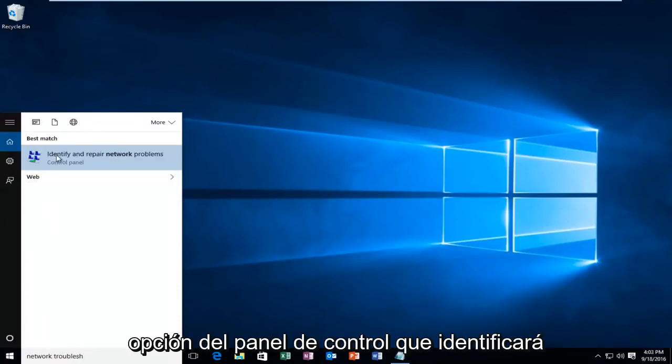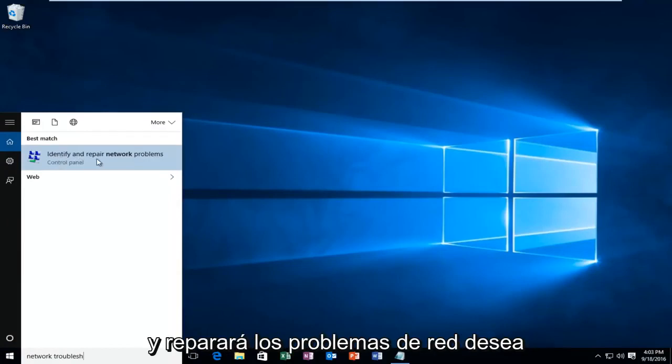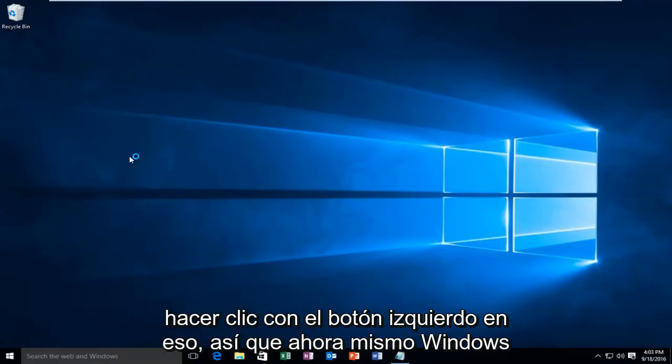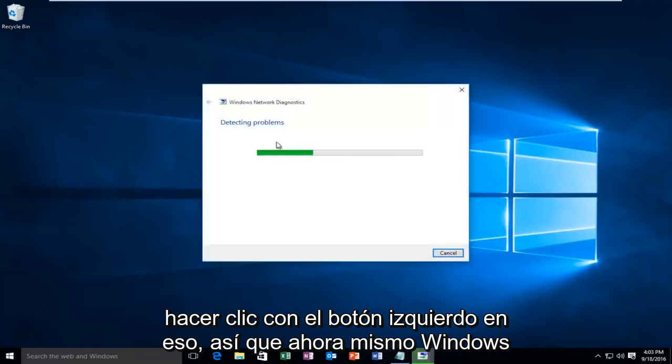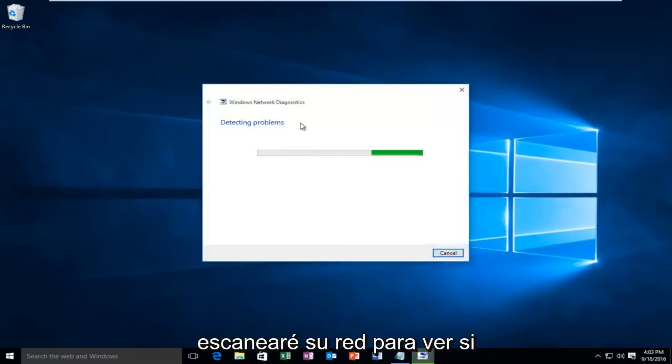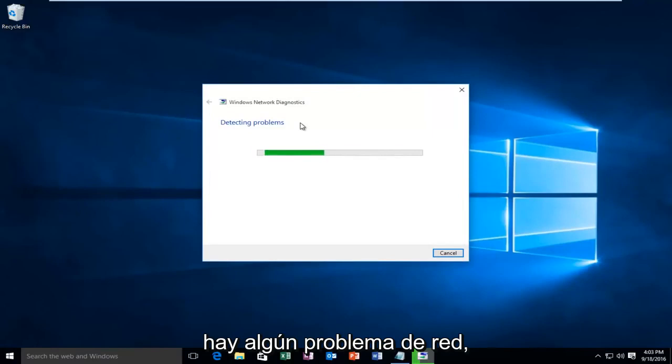And then there will be a control panel option that will identify and repair network problems. You want to left click on that. So right now Windows will be scanning your network to see if there is any network issues.